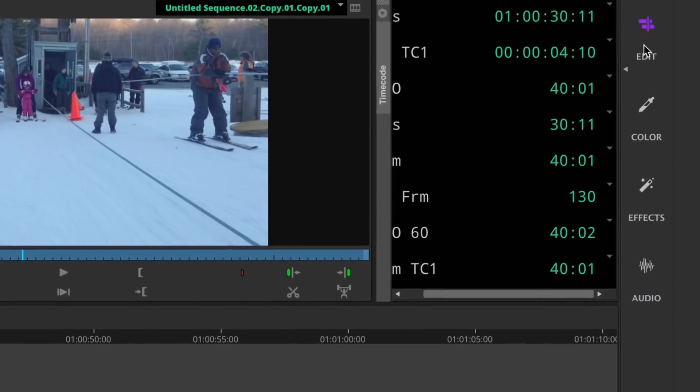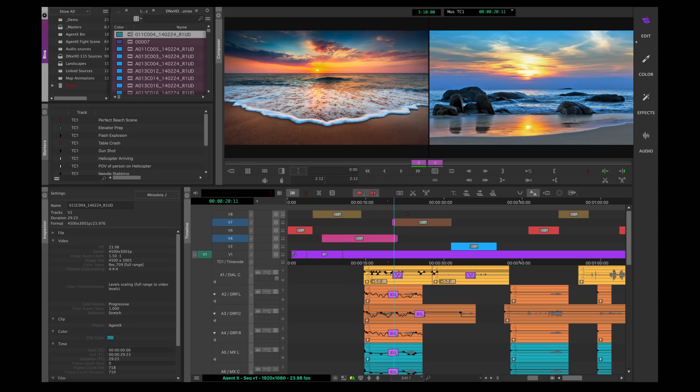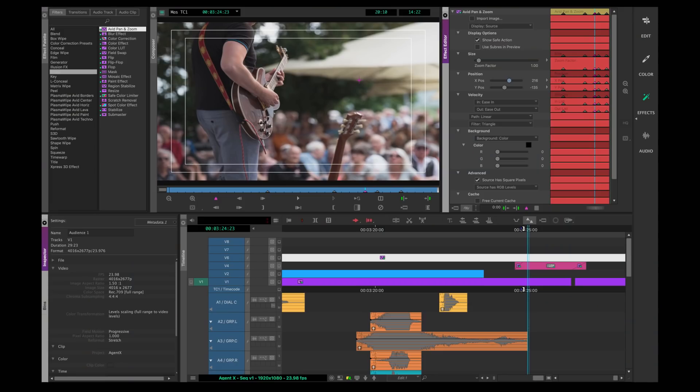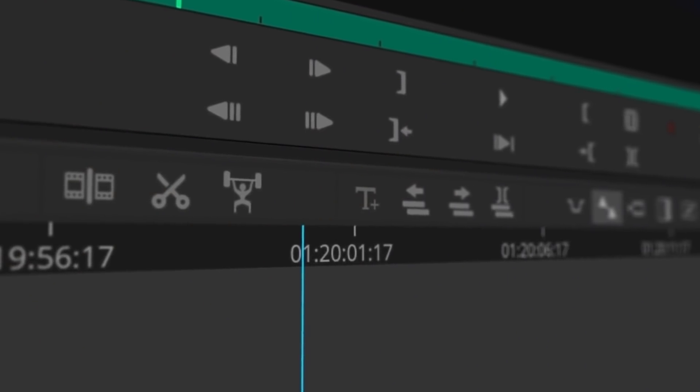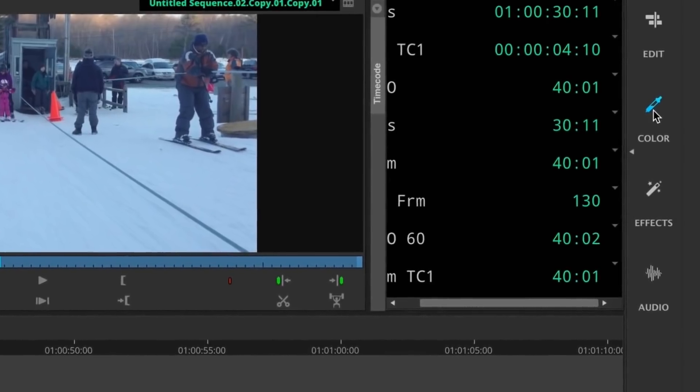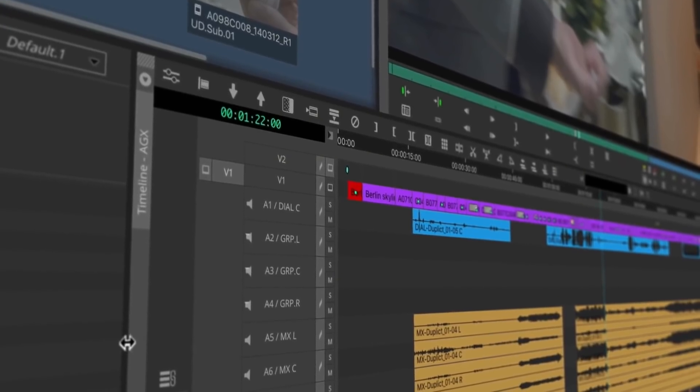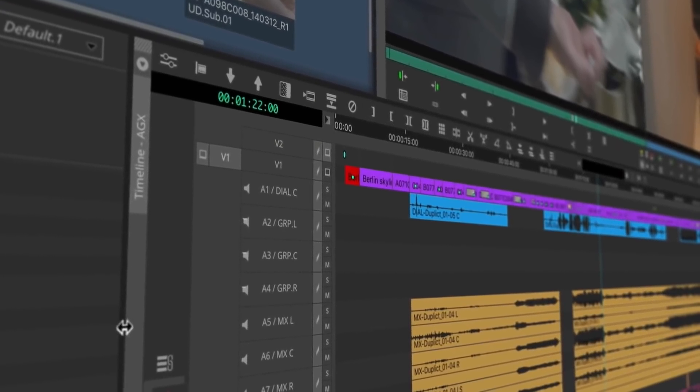The new interface will include four single-click task-oriented workspaces: editing, color, audio, and effects. Workspaces have been part of Media Composer for years. What makes this different is how inviting the interface becomes for new users who are unaware of the application's capabilities, plus the default names have been simplified to be more easily understood — for those who are new to Avid — an interface strategy proven to be very successful for DaVinci Resolve.